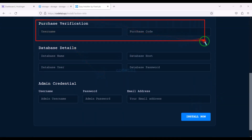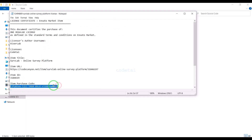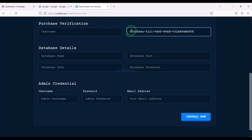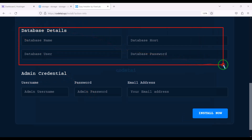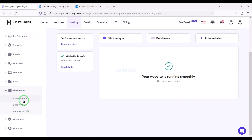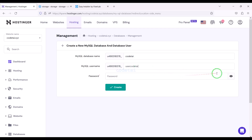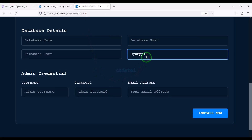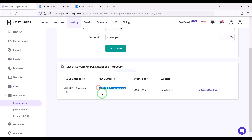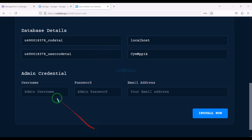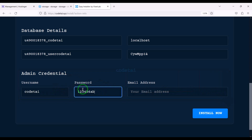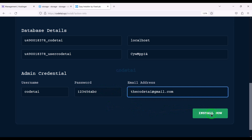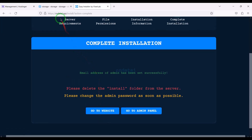Now we have to do the purchase verification. Then we have to submit the database information of the hosting panel here. Now we need to submit the admin login information. Then we have to click on the Install Now button. We have successfully installed the source code.